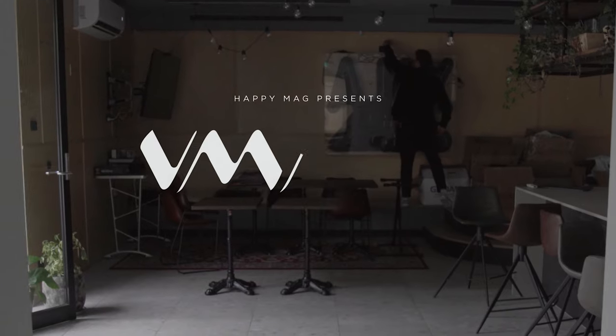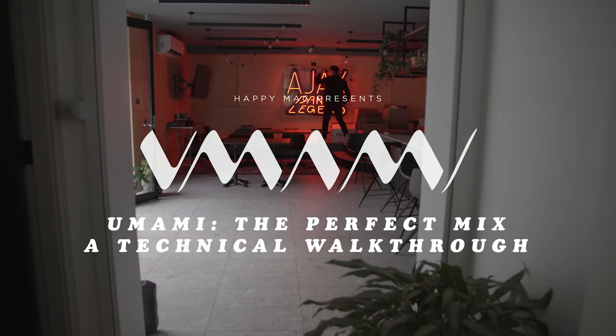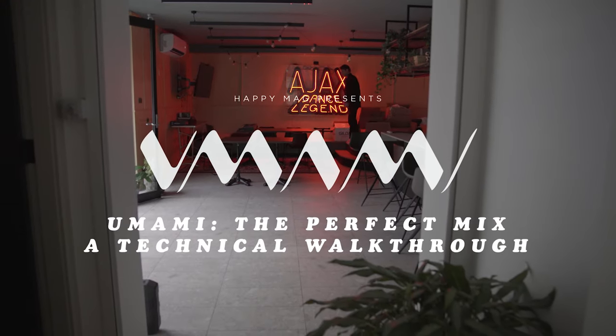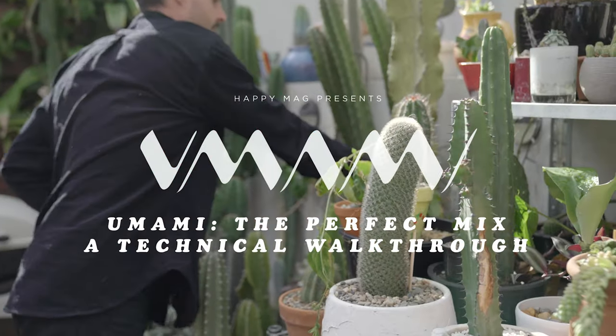Hi, my name's Caleb, also known as Go Freak, and we're gonna run through the new features on Ableton 11 with Happy Mag and Umami.